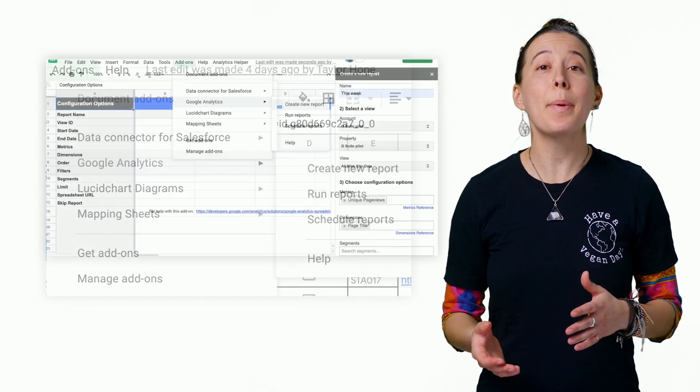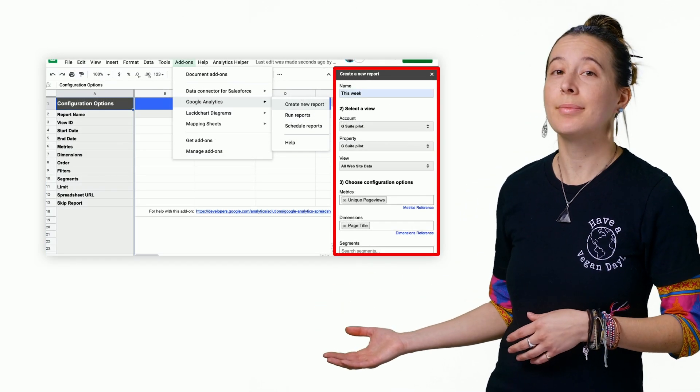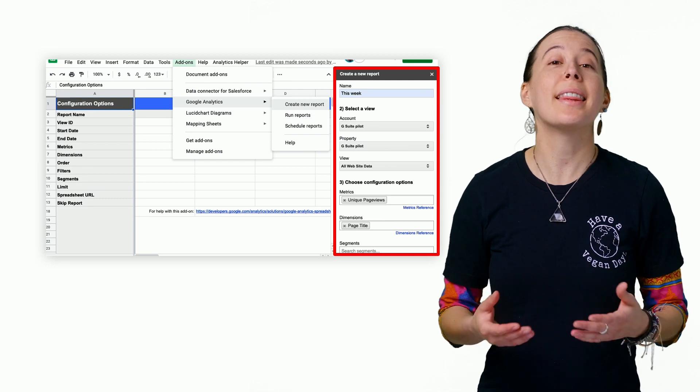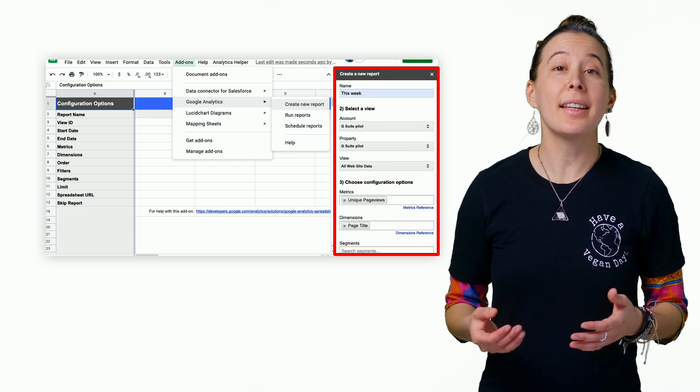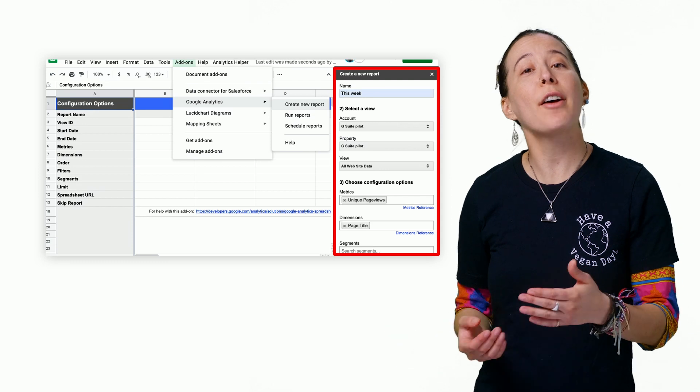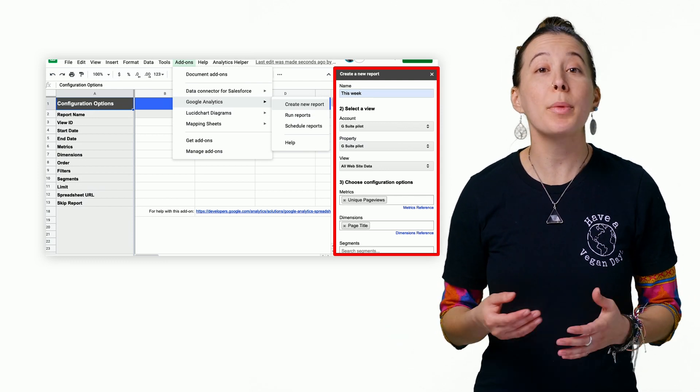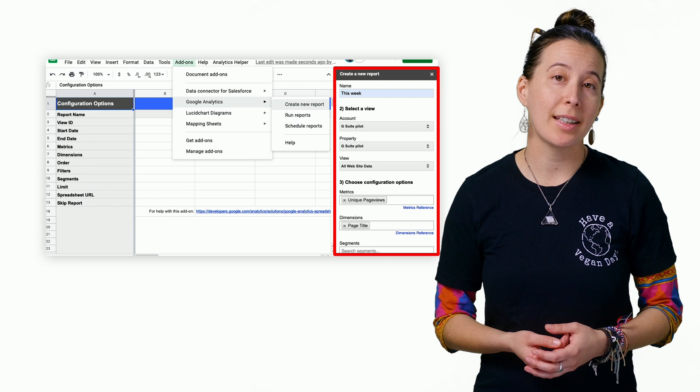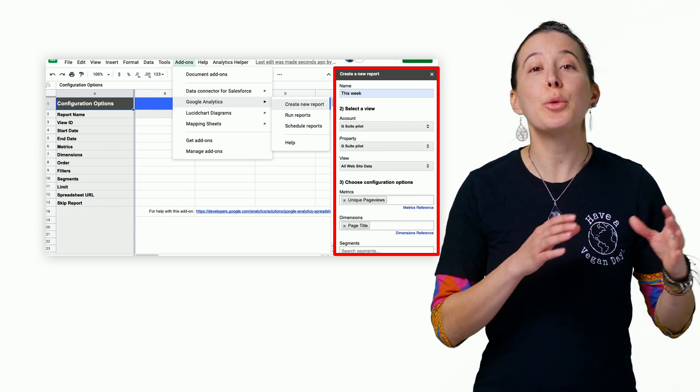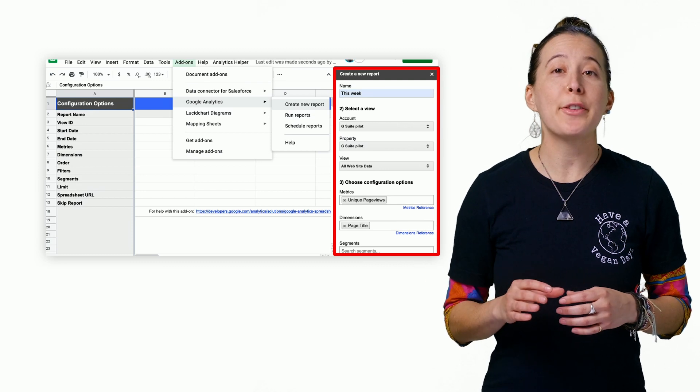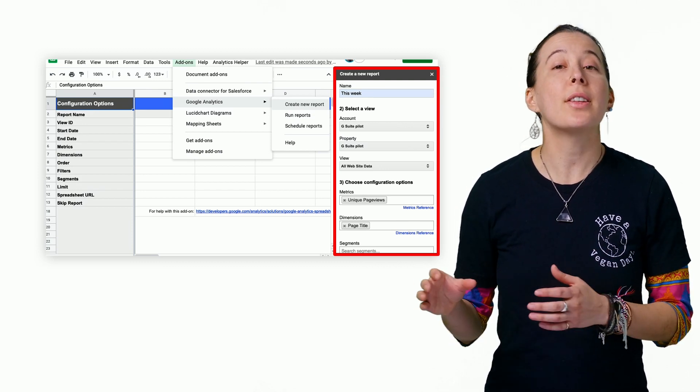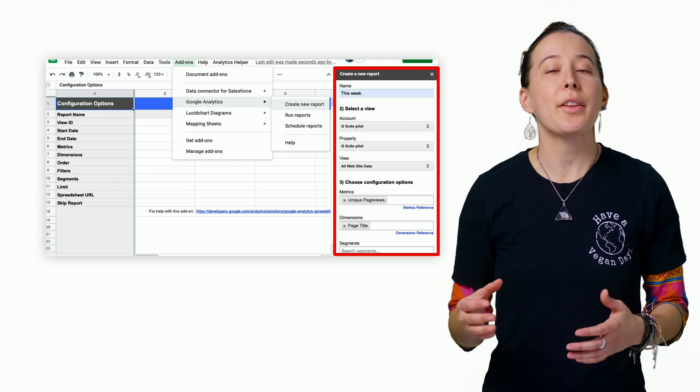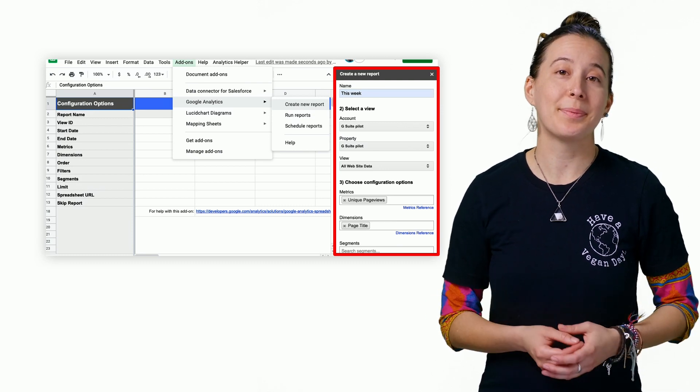A sidebar on the right pops up. First, name your report this week. Then select an account from the dropdown that you have permissions to access from the profile you created the sheet with. Next, enter unique page views in the metrics field, and then enter page title in the dimensions field. Then click the Create Report button.